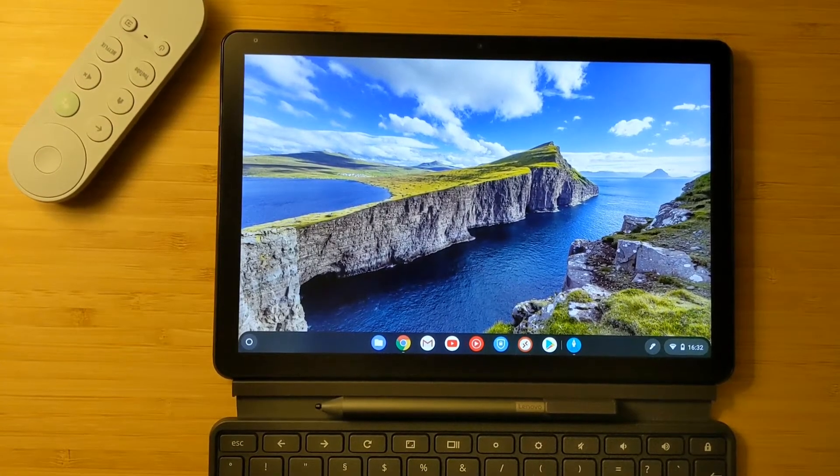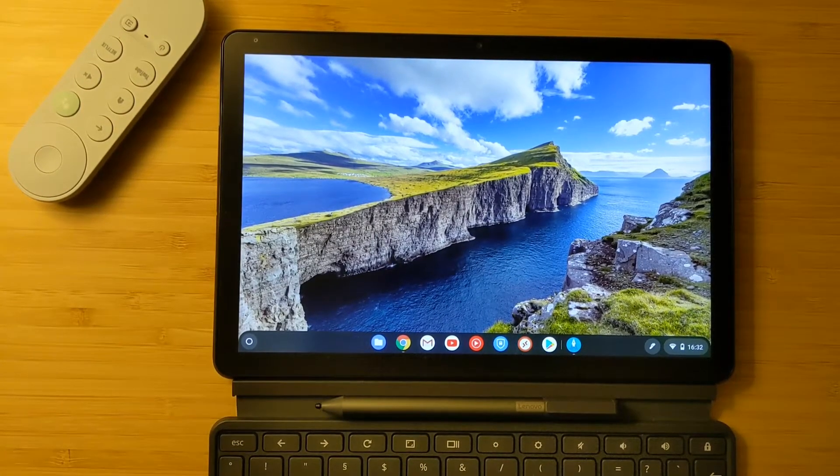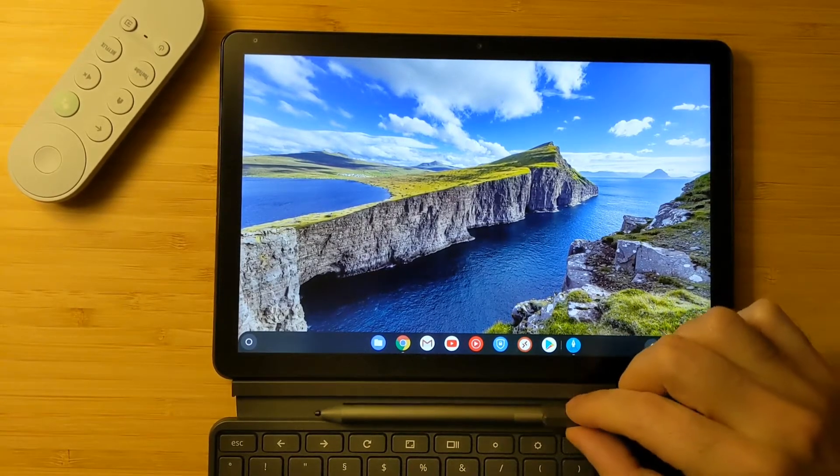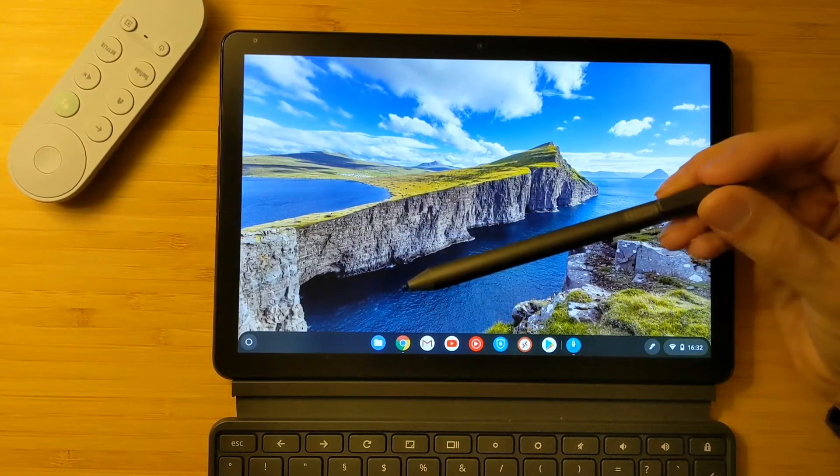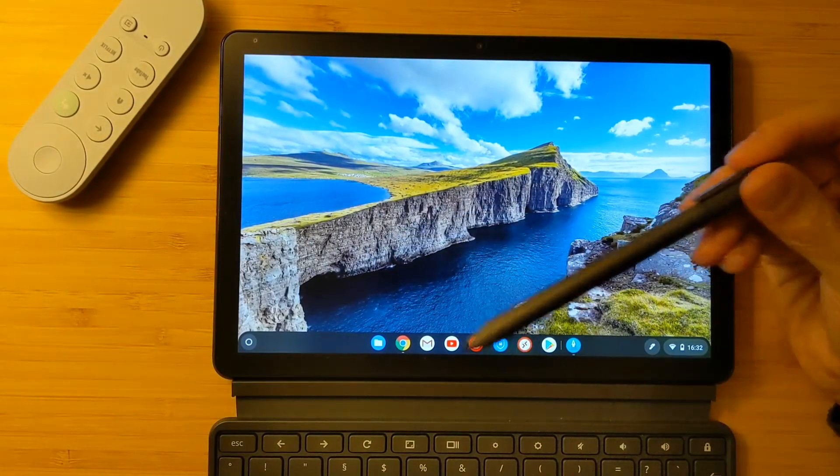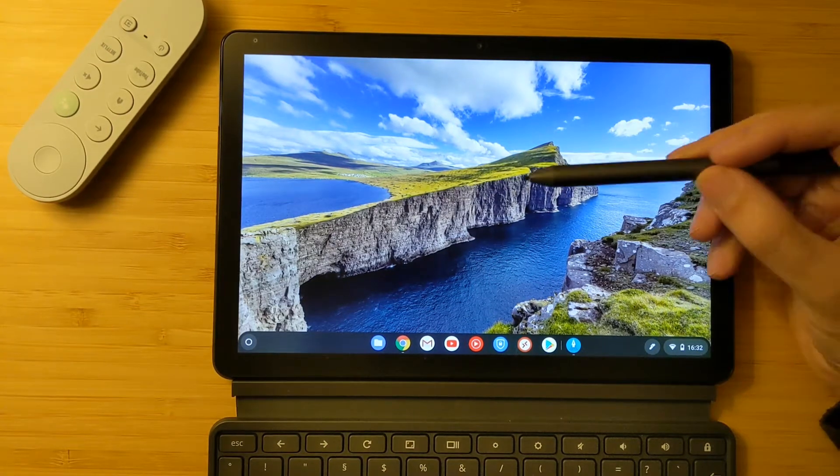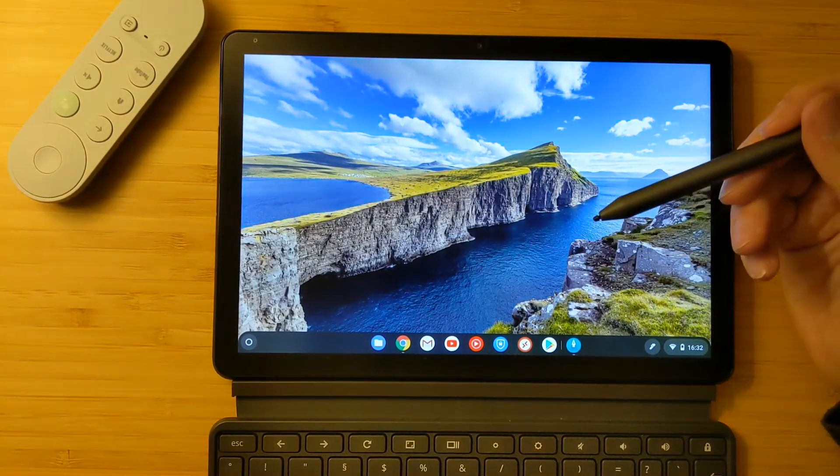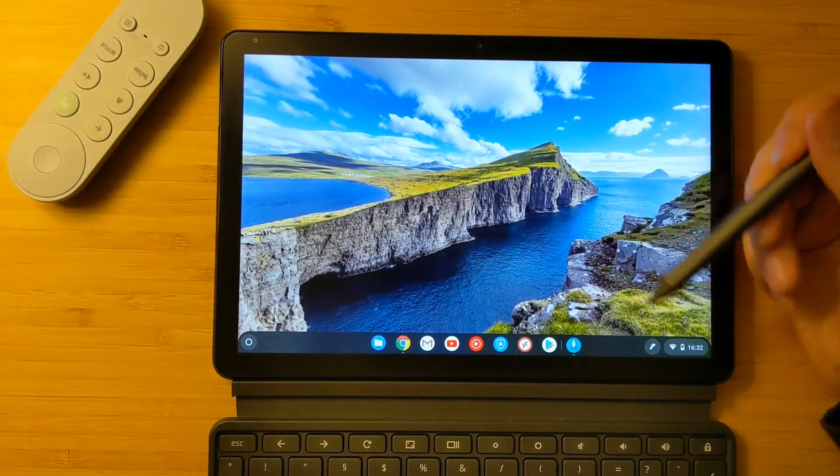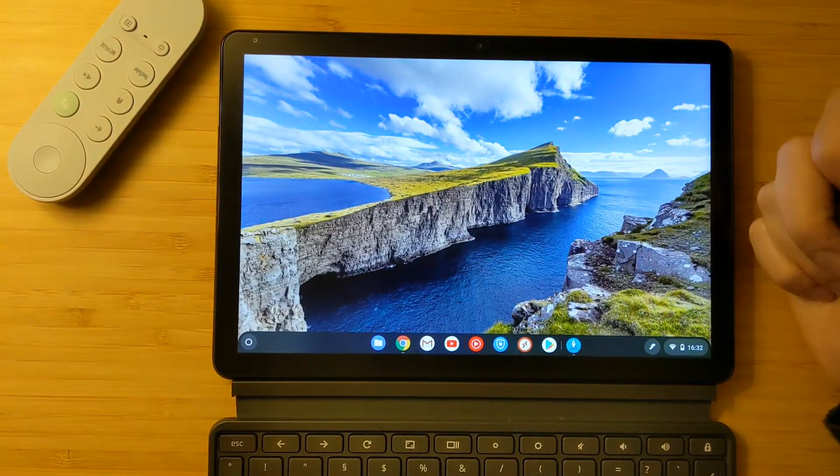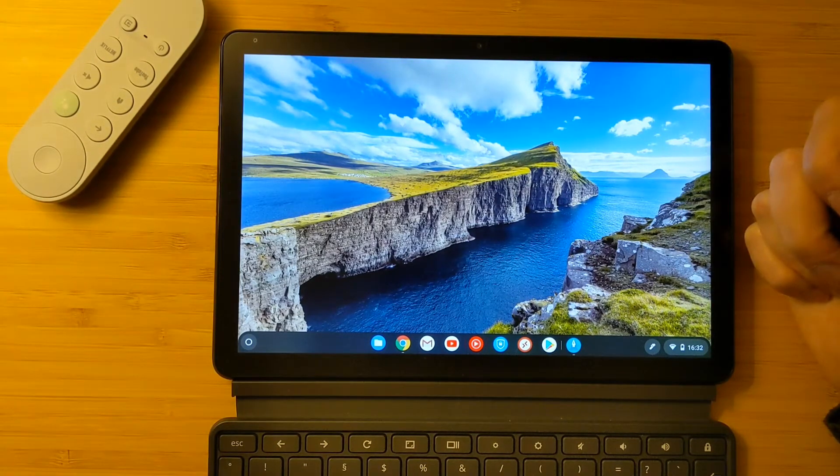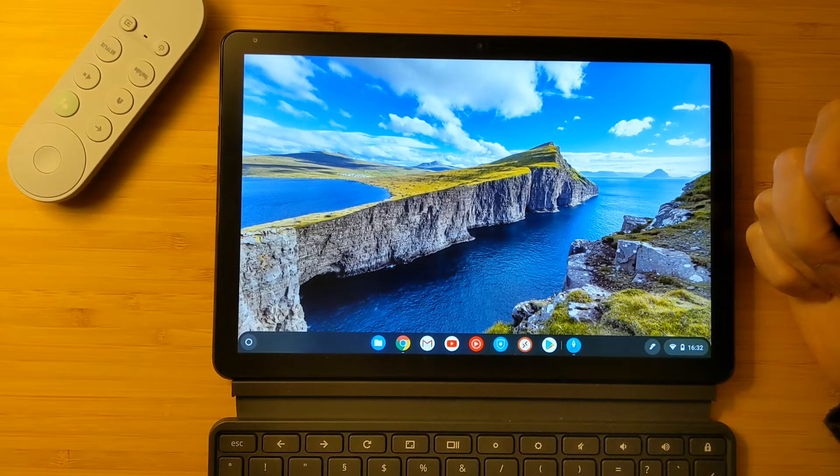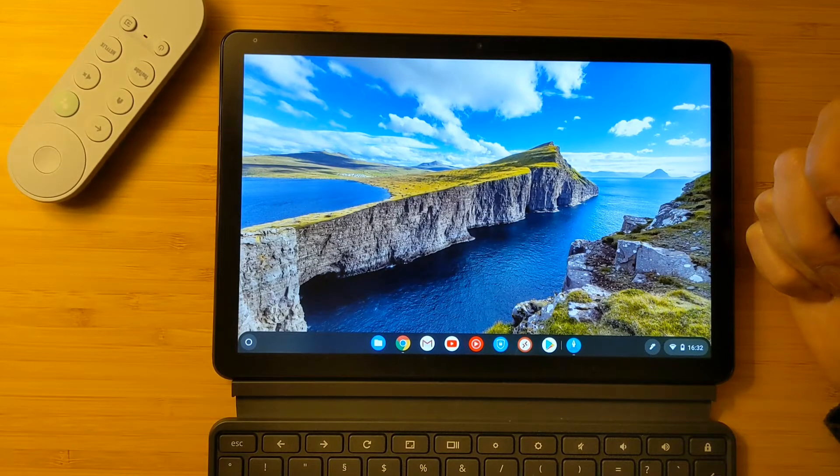Welcome everyone to the new video. I wanted to talk about why you might need the Lenovo USI pen and what you can do in the Lenovo Chromebook Duet or most probably in other Chromebook tablets or two-in-ones. But before we start, please subscribe to see more videos like this one and also support me so I can continue making these videos.